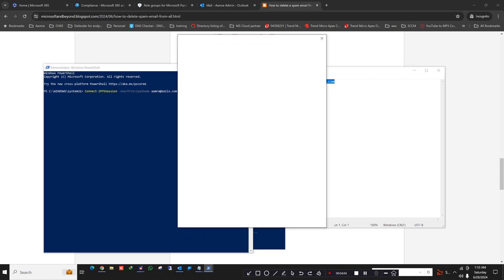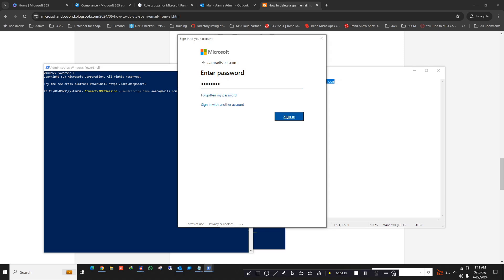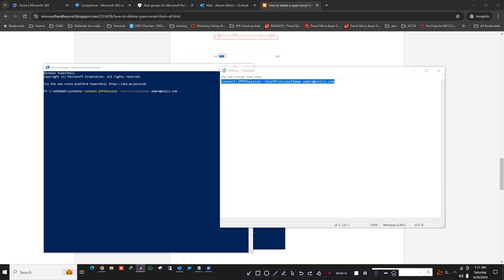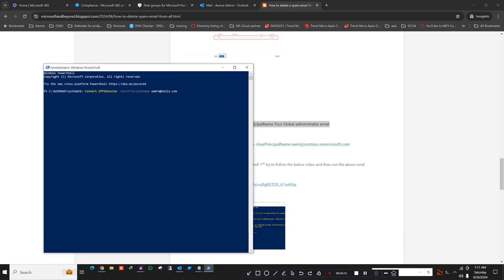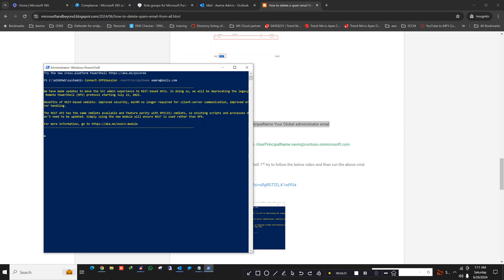Then copy this one and run the PowerShell. Click on enter. It will ask for the password. So give your admin password here. I'm going to give the password. Click on sign in. So now it's connected. Okay, it's connected.